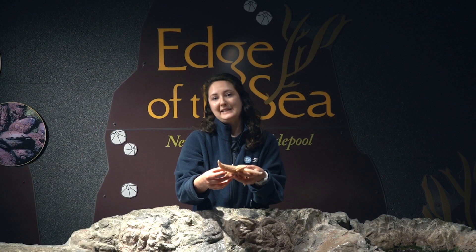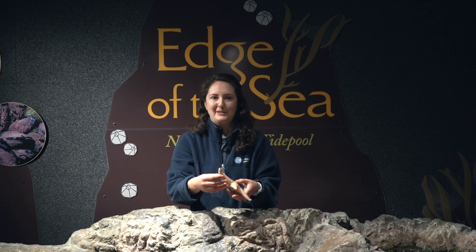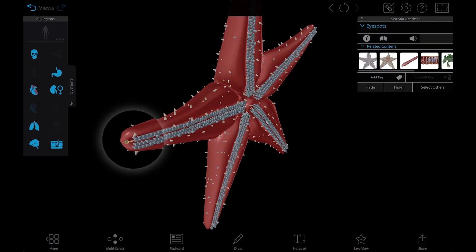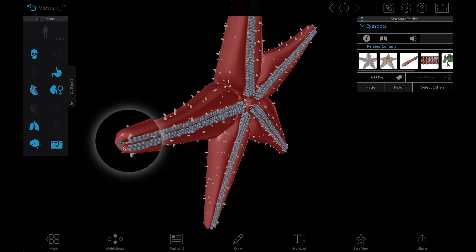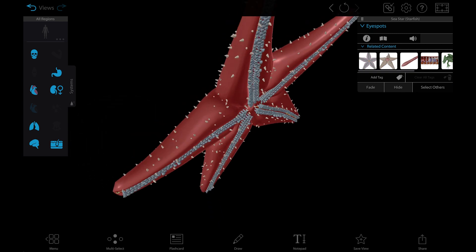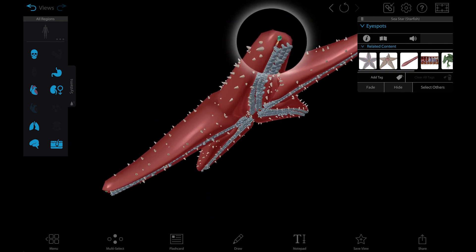Sea stars can see, although it's not as developed as in humans or other animals. They have rudimentary eyes at the tip of each arm, and they can sense light and shadows to navigate their habitat.